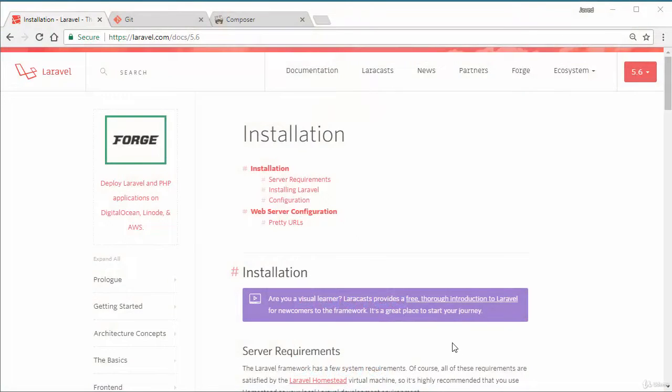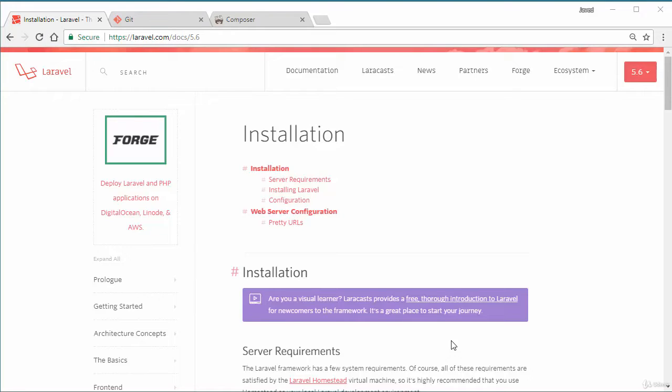What's up guys and welcome back. This is our regular classes and in this class we'll be learning how we can install Laravel on our local machine. So let's get started.